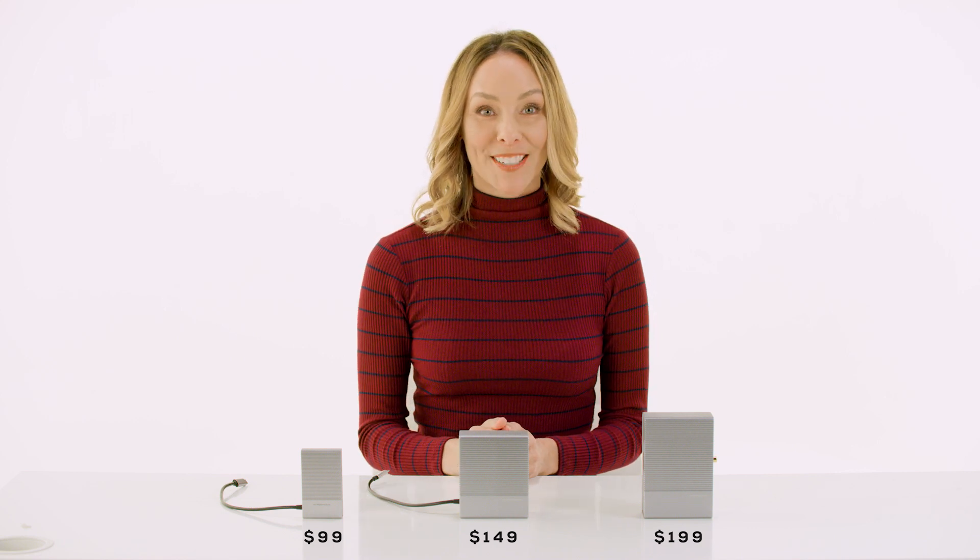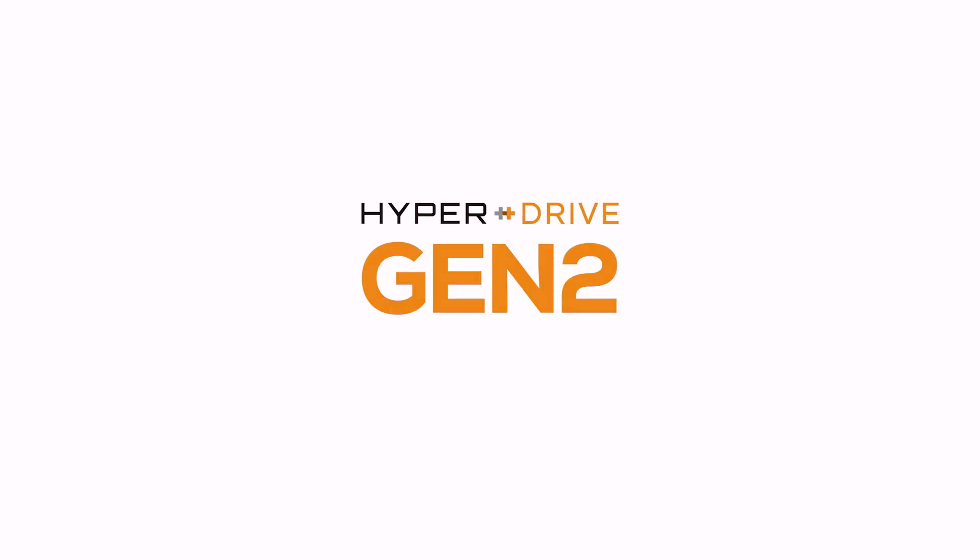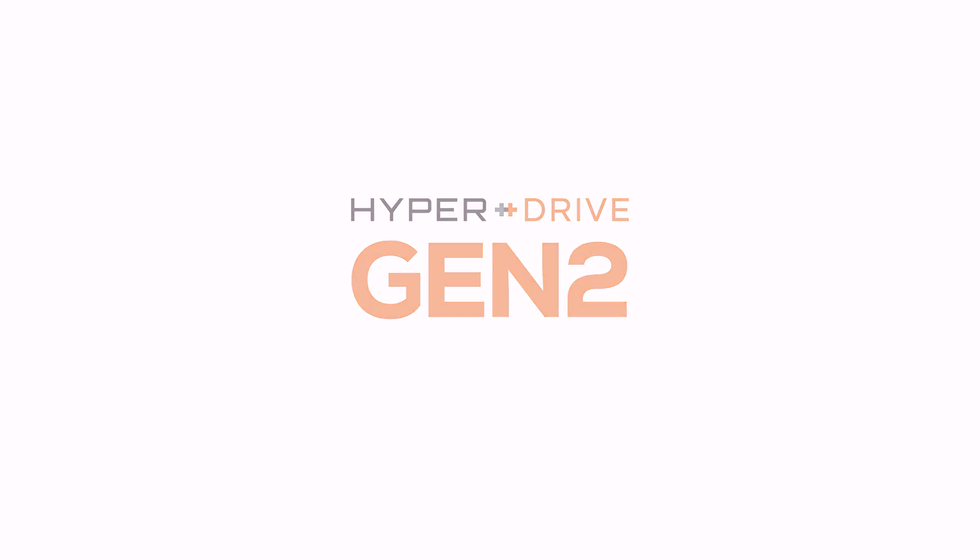But you can get them for up to 50% off during our Kickstarter campaign, so pledge now to save big. HyperDrive Gen 2, the next generation of USB-C hubs, is here.